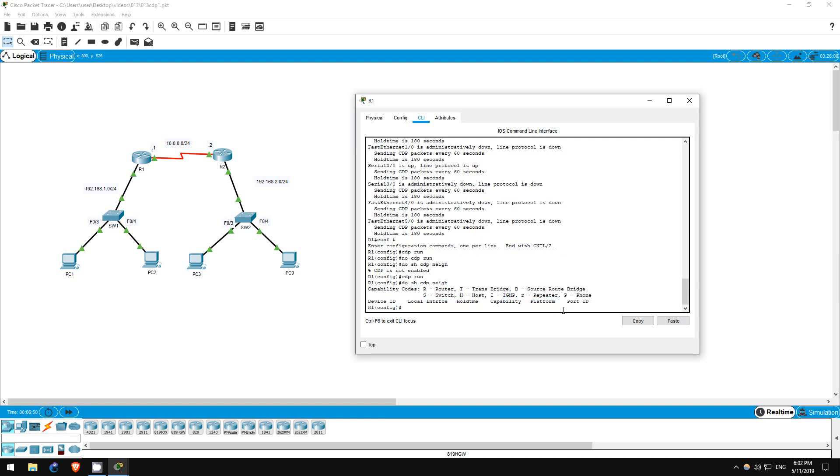Well, because the CDP send time is 60 seconds by default, it can take a bit for our neighbors to appear again. If we were to wait a minute and enter the command again, they would appear.